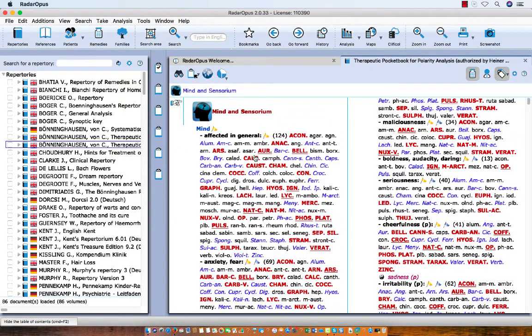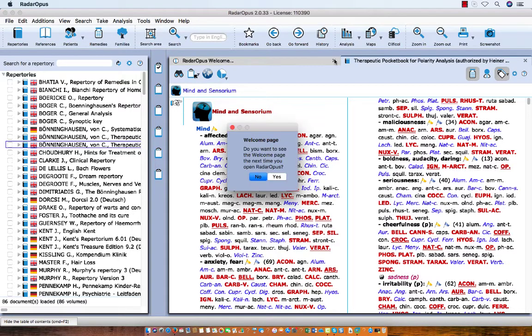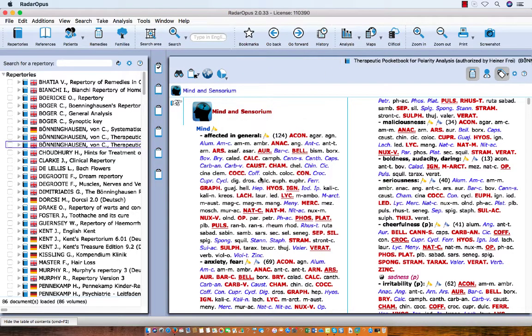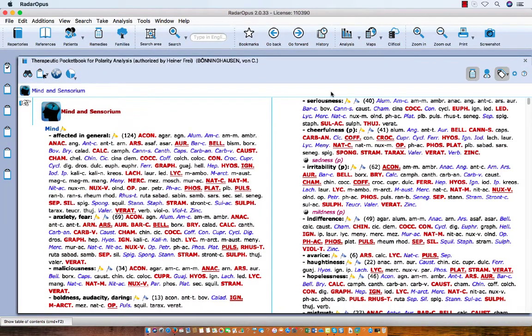Here at the right it opens. Let me close the welcome window. Do you want to see it again? I say no. If I do a double click on the top, the Repertory window is full screen and the table of contents closes.